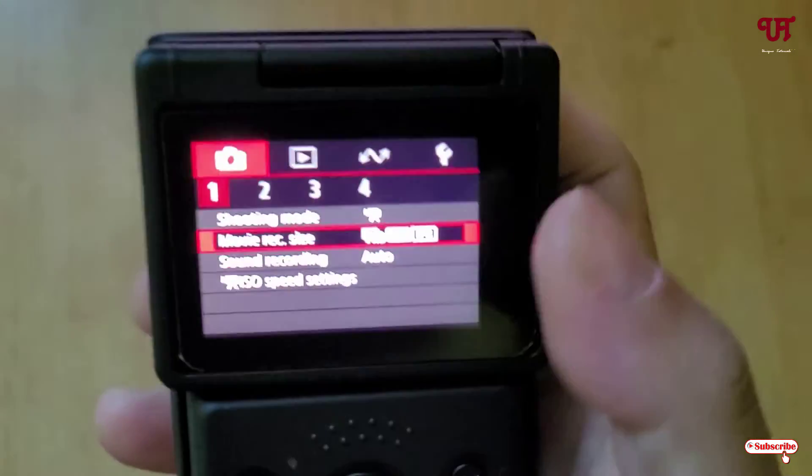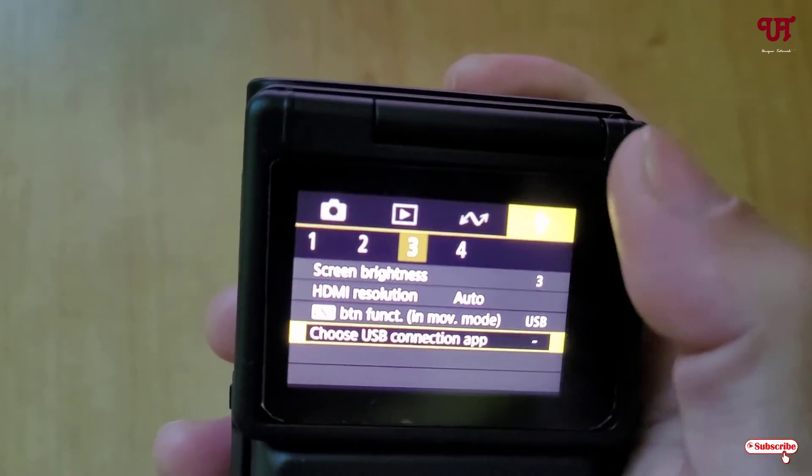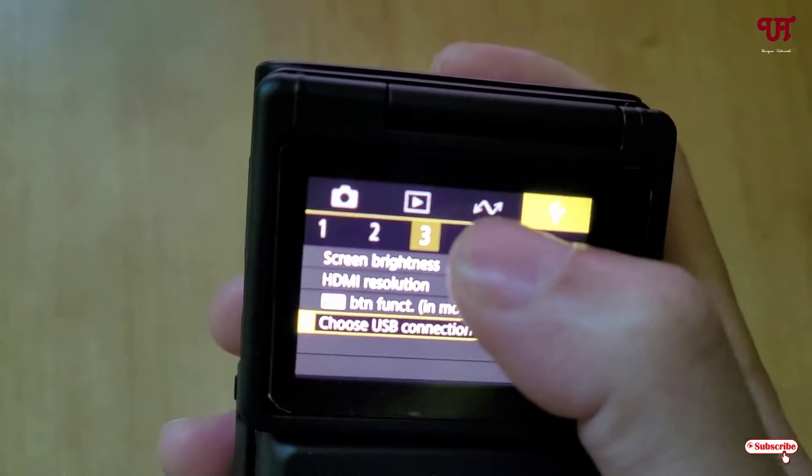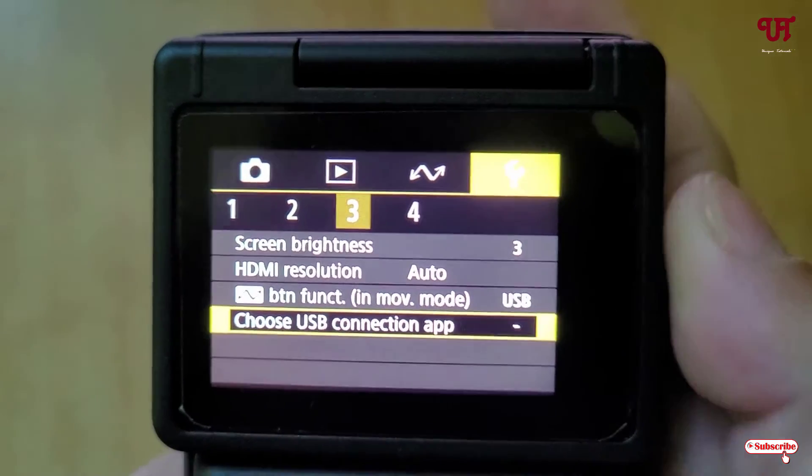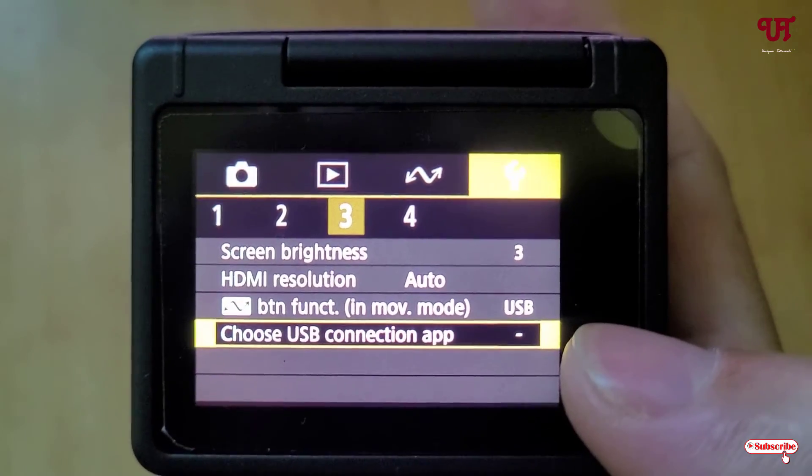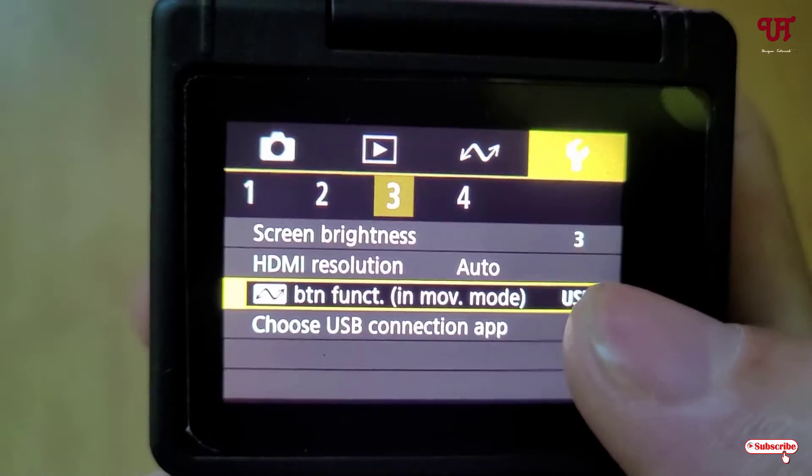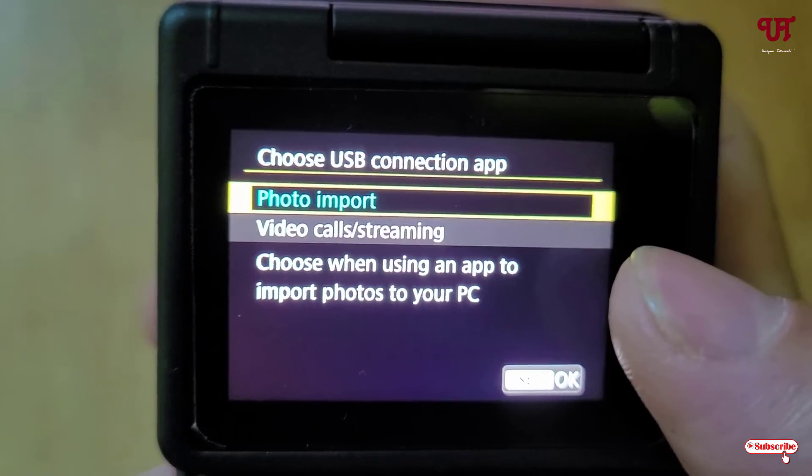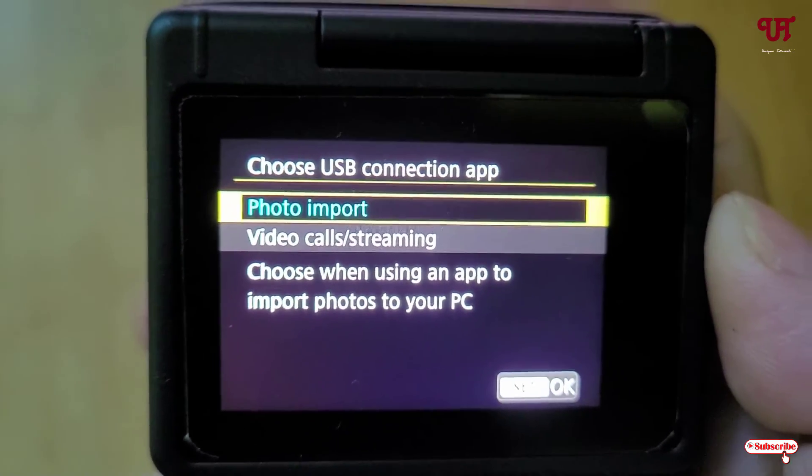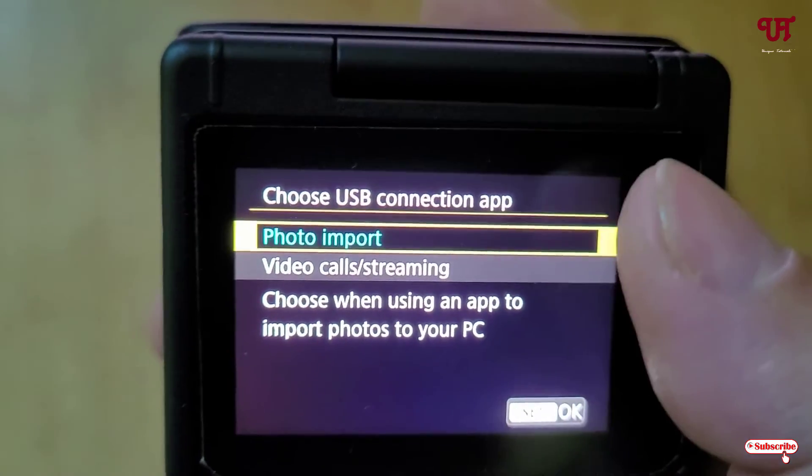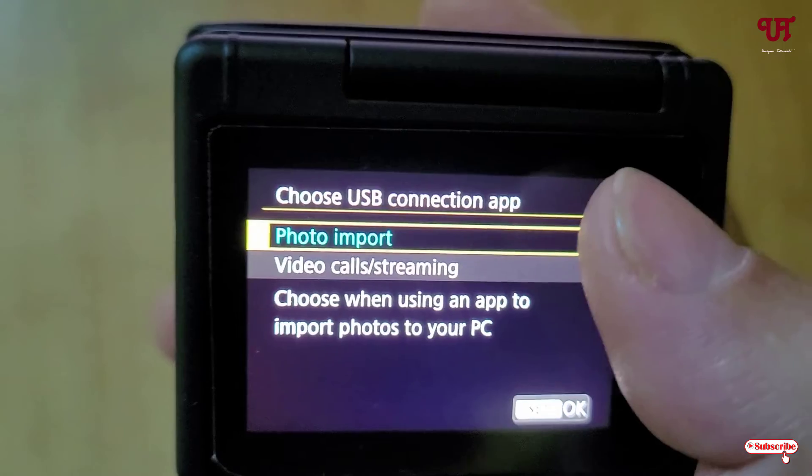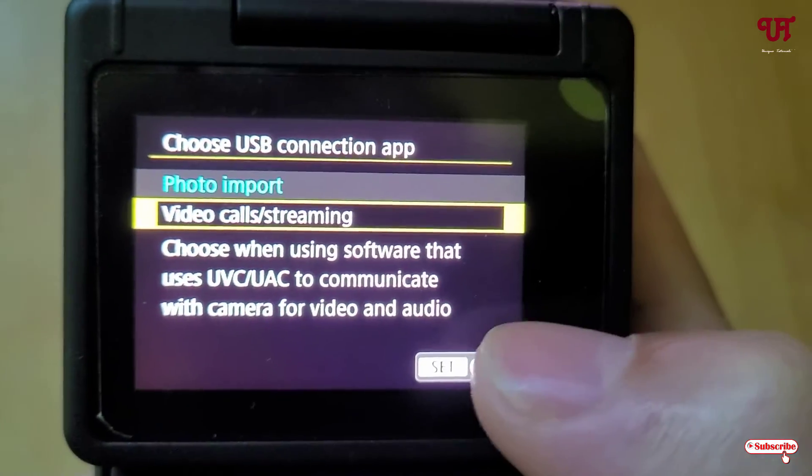Now select the last option and select number 3. You can see here, choose USB connection app. Tap on it. By default, you will see photo import selected. You need to select the second option, video calls and streaming, and click OK.